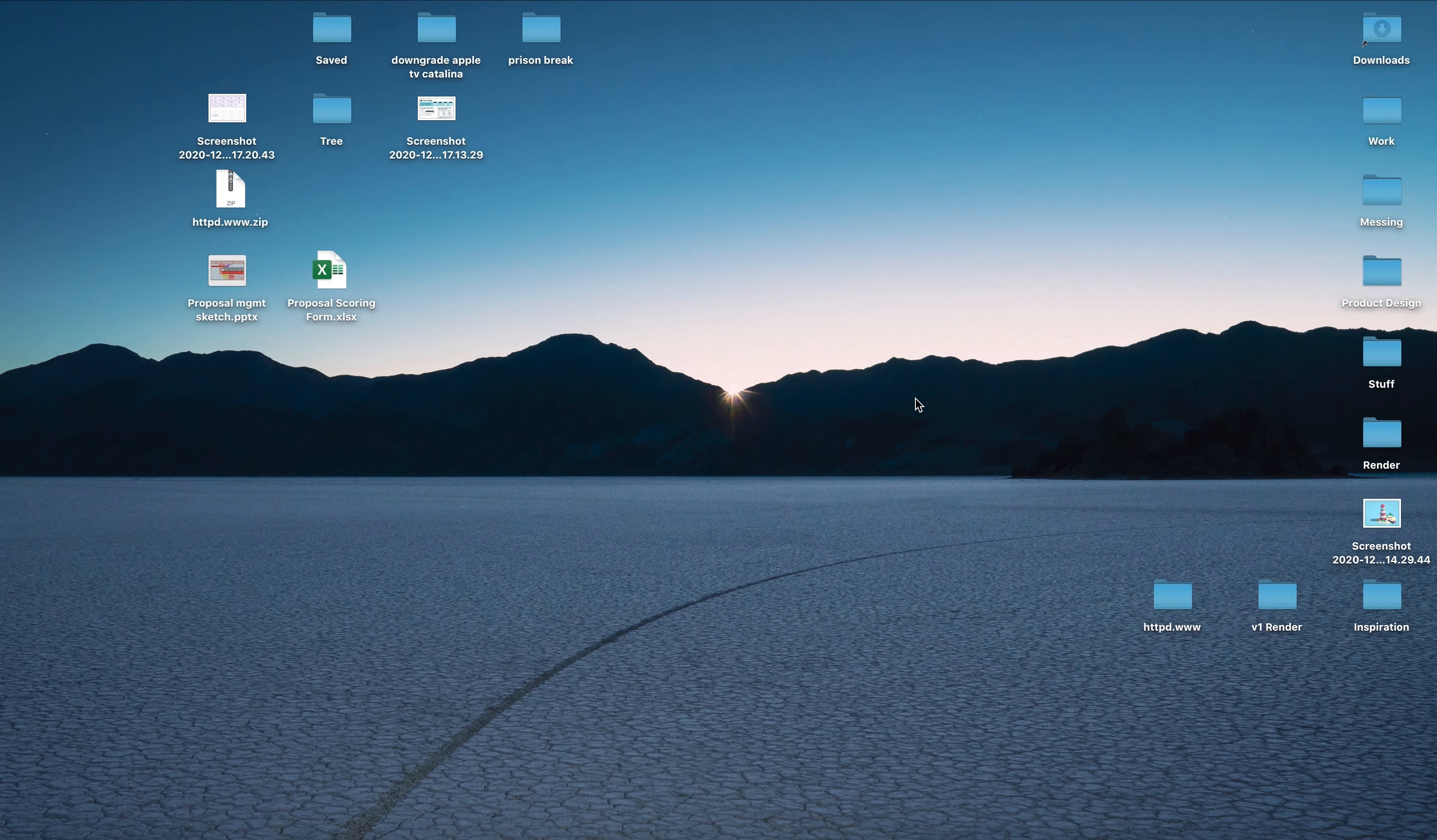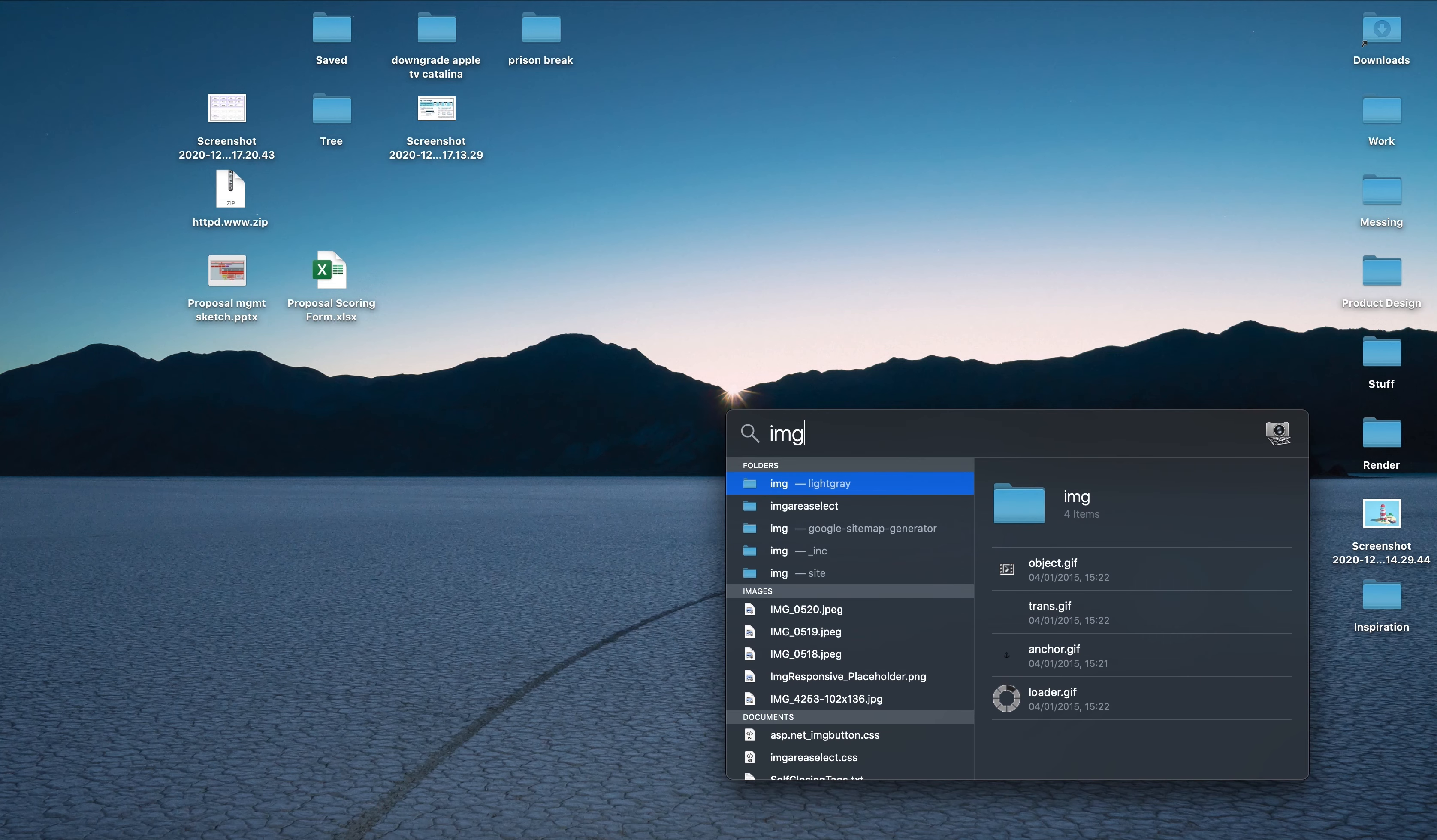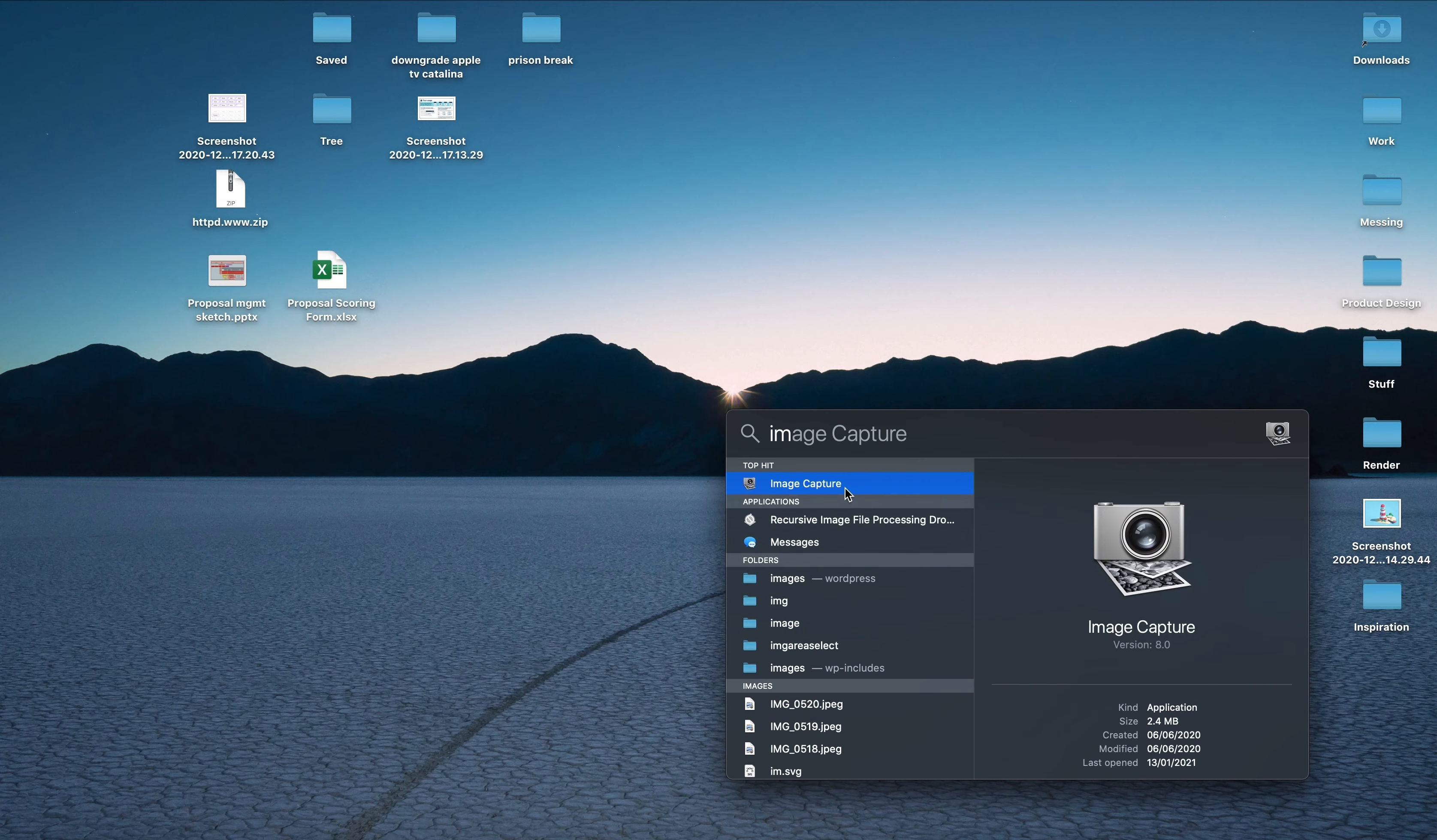But there's actually a quick way to do this. It's not that clear, but if you go in here, type in Image Capture, and open that up.